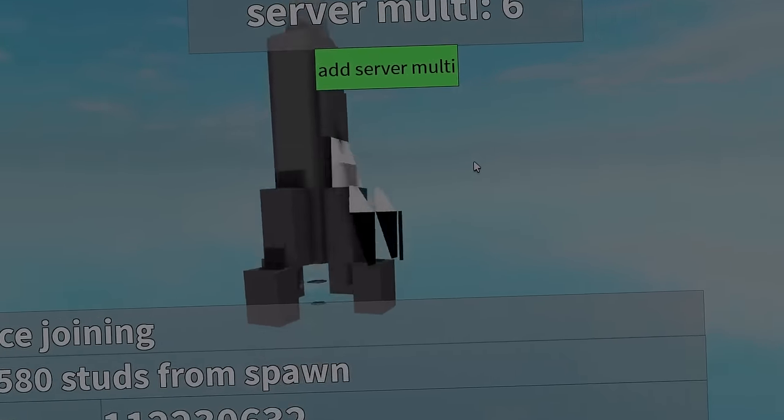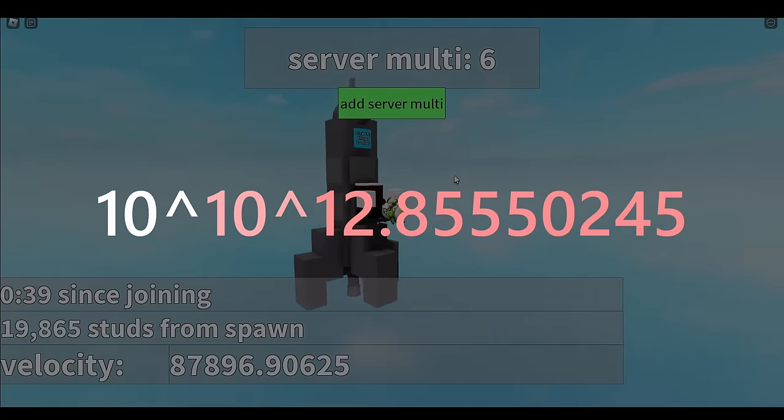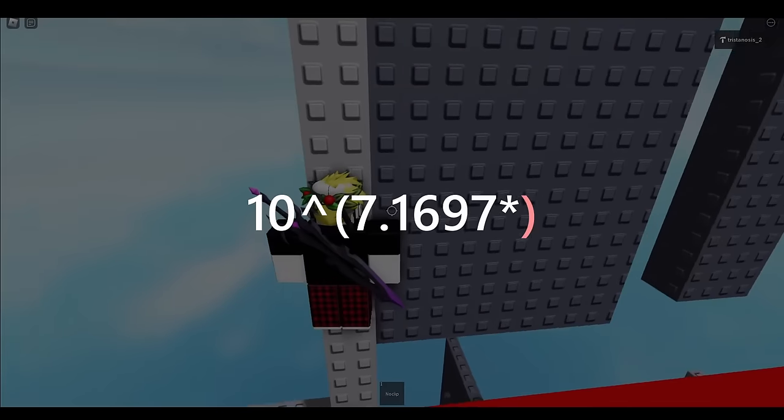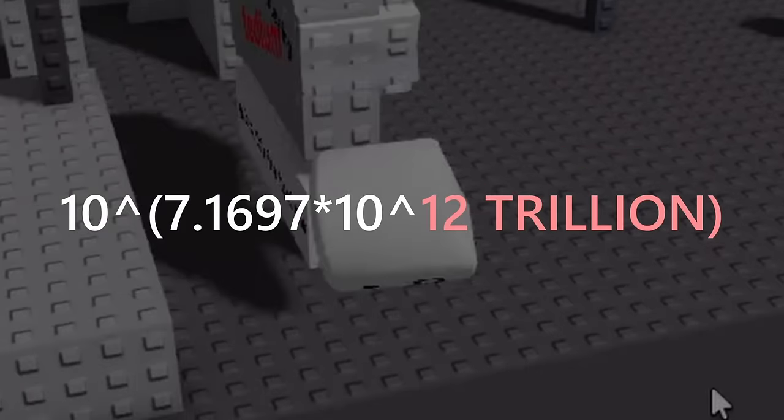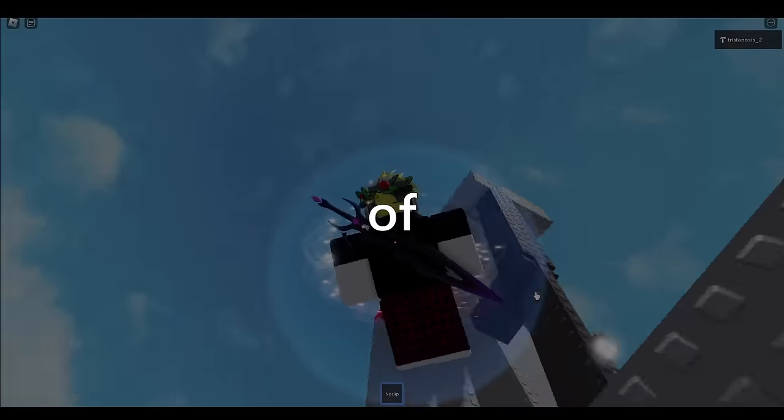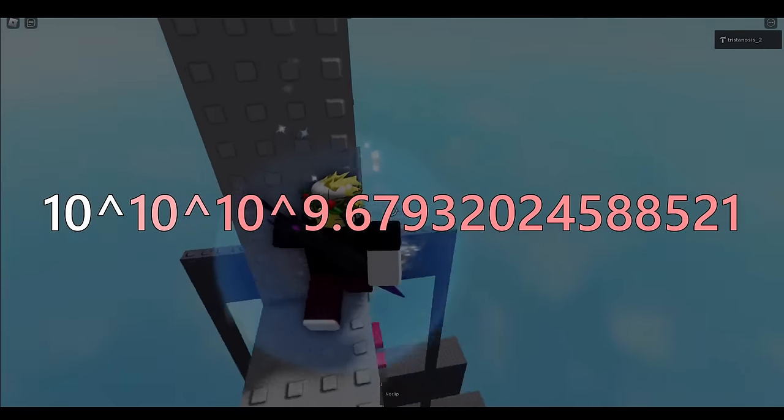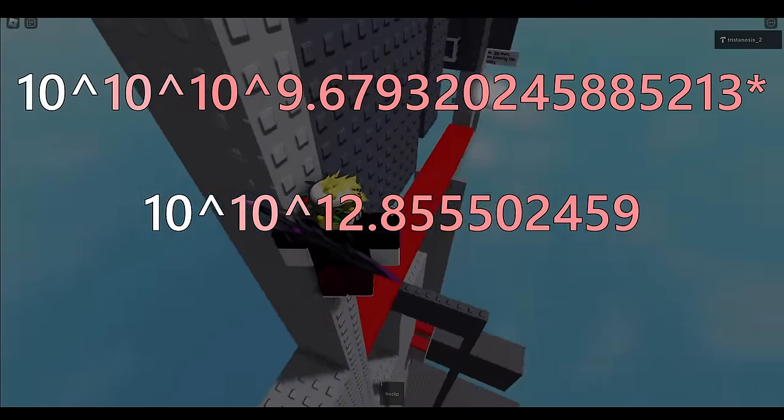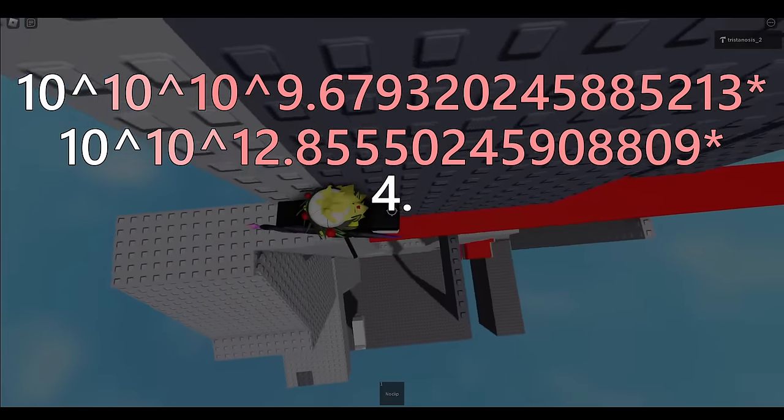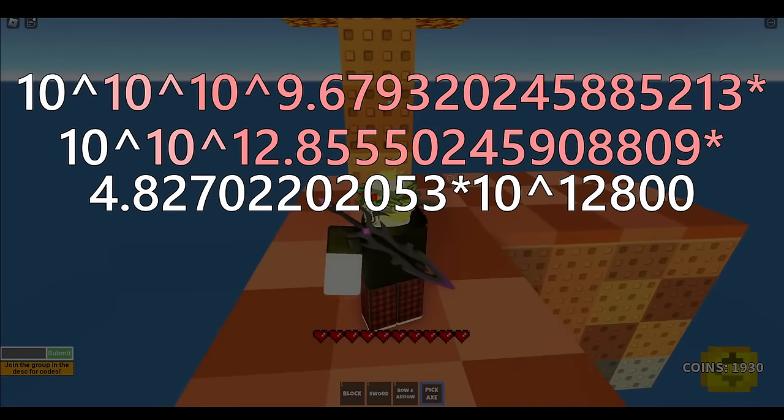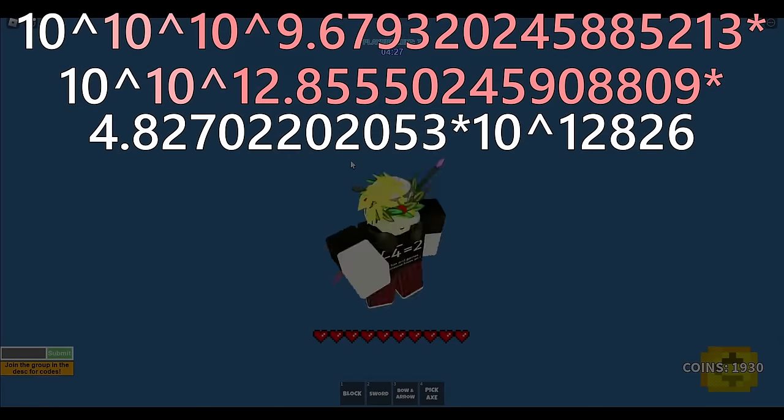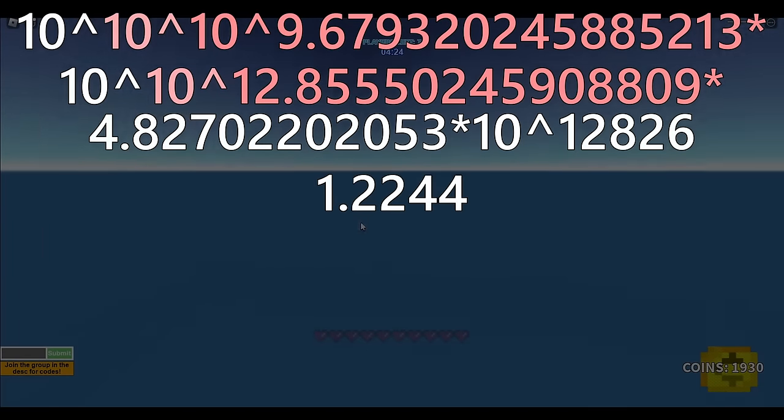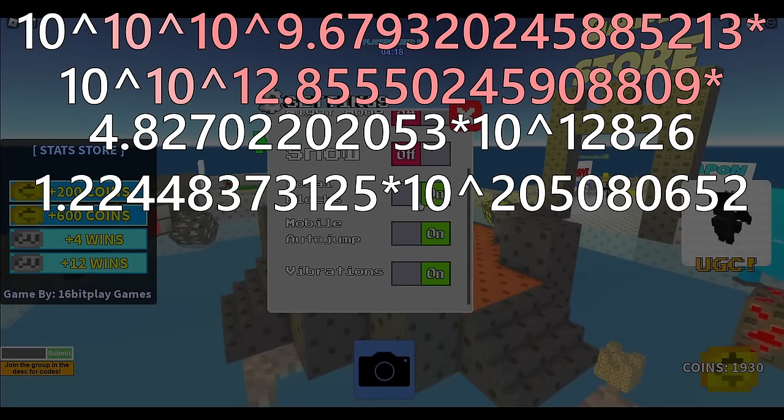This gives an answer of, um, 10 to 10 to 12.8555,0245908809, or roughly 7.1697 times 10 to 12 trillion. So now what we need to do is multiply that by all of the layer and instance combinations, which gives a total of 10 to 10 to 10 to the power of 9.679320245885213 times 10 to 10 to 12.8555,0245908809 times all of the possible instance combinations, which is 4.82702202053 times 10 to 12,826. And then, we gotta account for all the strings, which multiplies by another 1.22448373125 times 10 to 205,080,652.